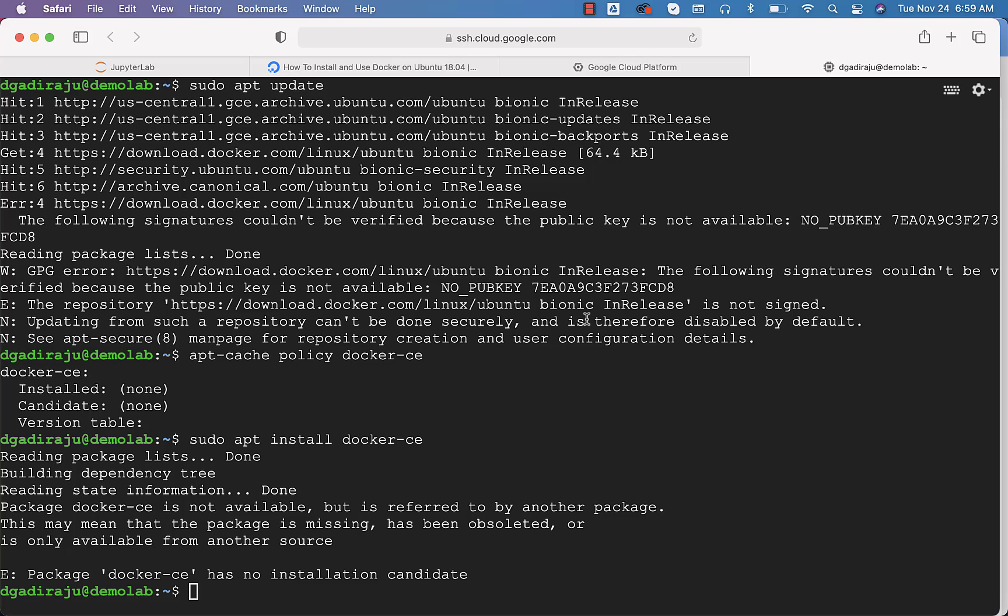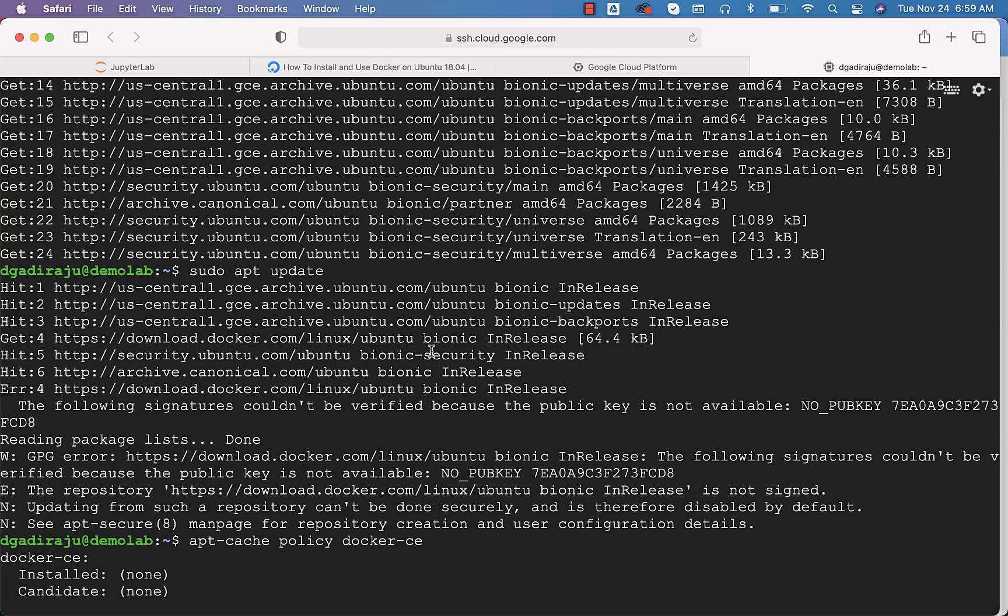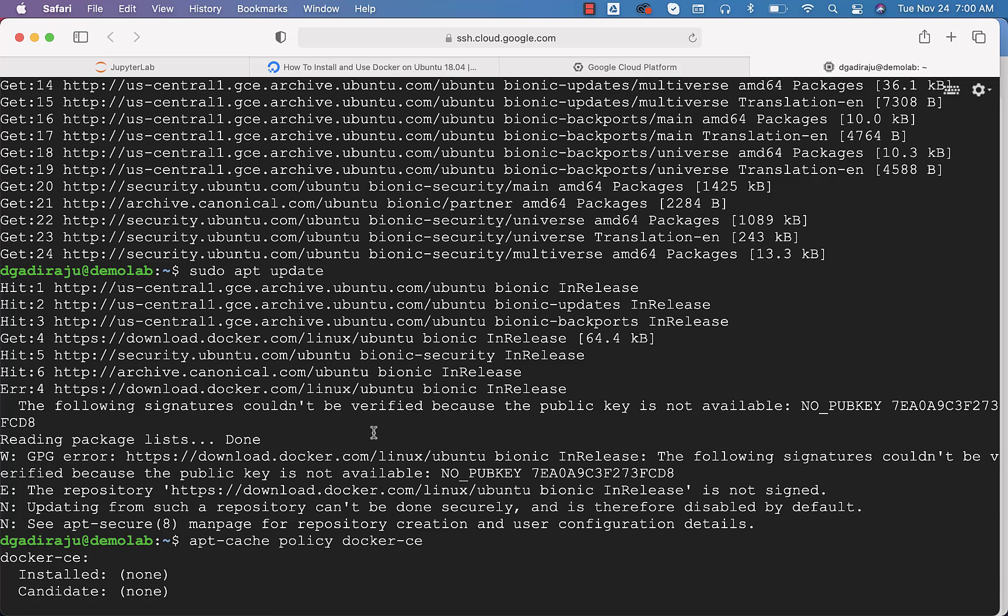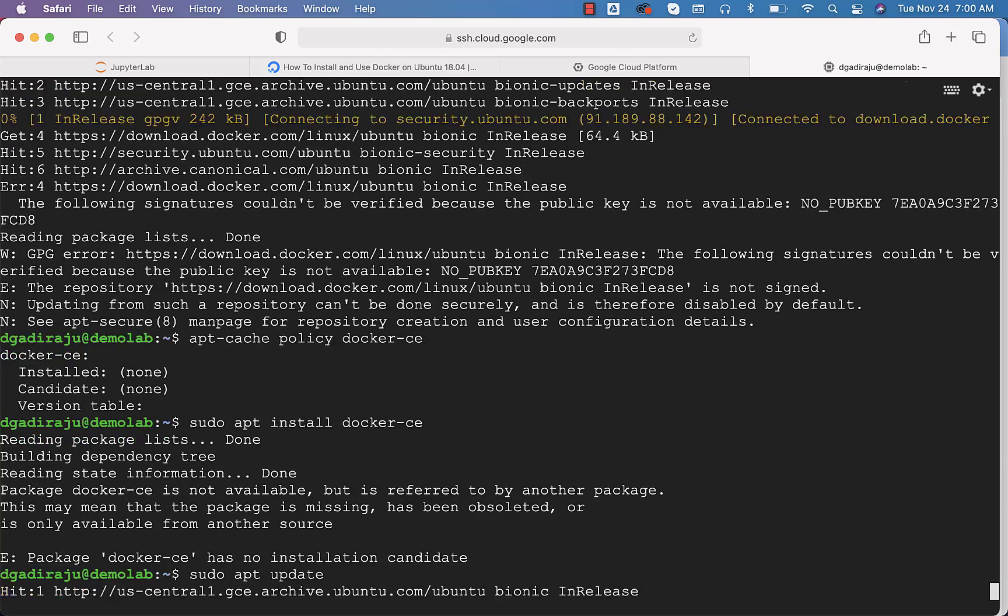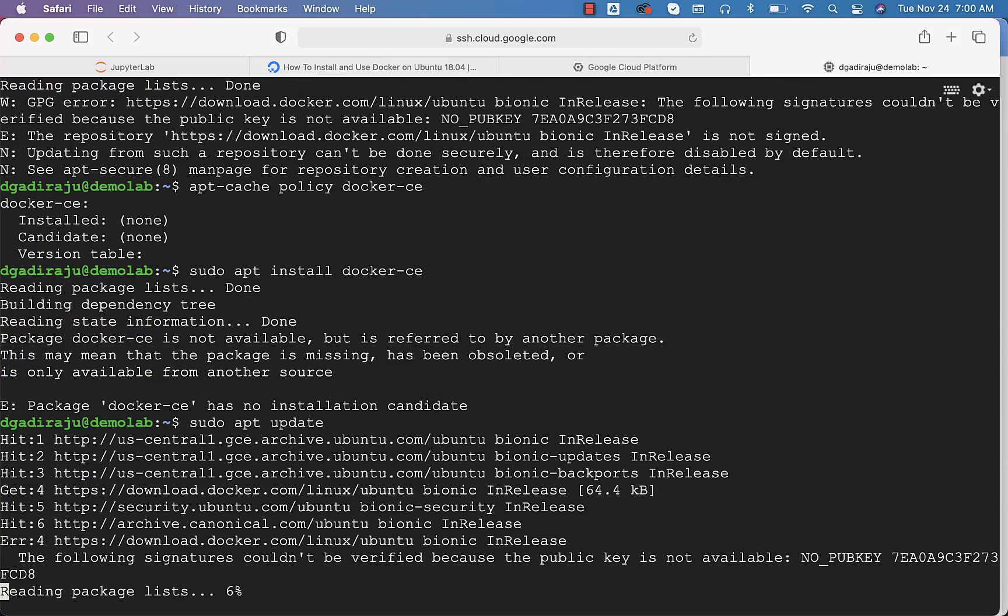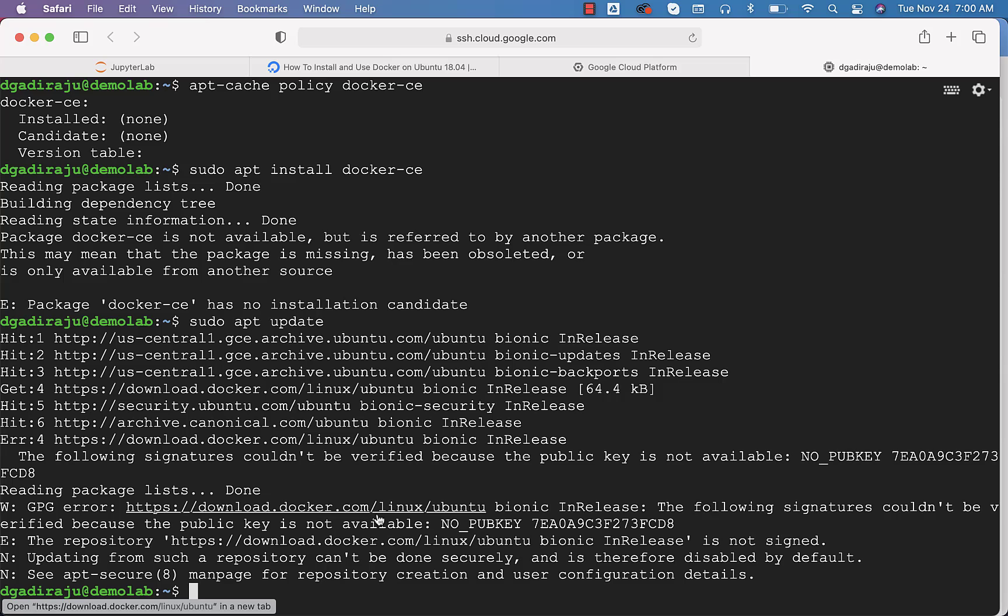It is saying package Docker CE has no installation candidate. I think some step failed. You can see here it has failed this one. That's why this is not working. Let us update once again. Still, it is giving errors, especially from Docker.